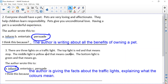Number two: the author is writing about all the benefits of owning a pet, so you should have chosen C — persuasion. Your explanation should cover why they only write about all the good things and not any of the things that could be seen as a problem.